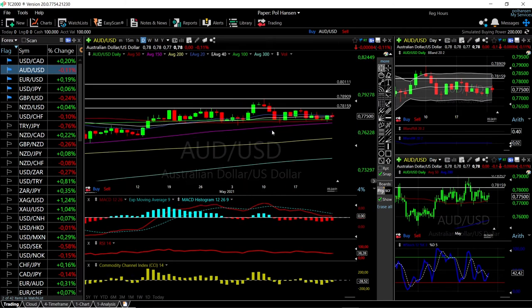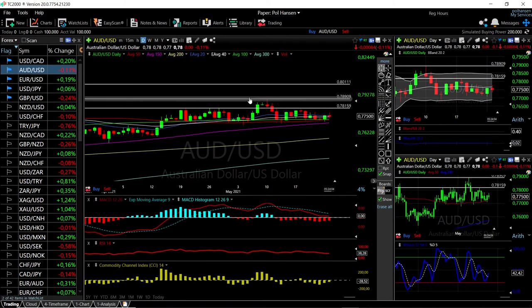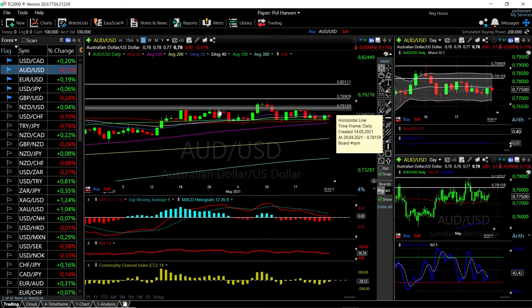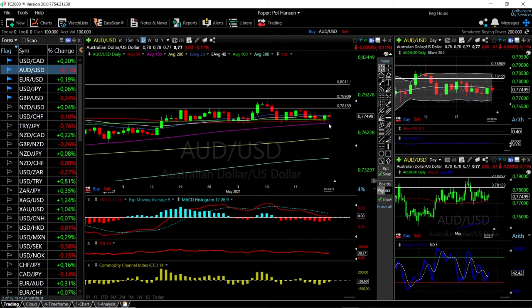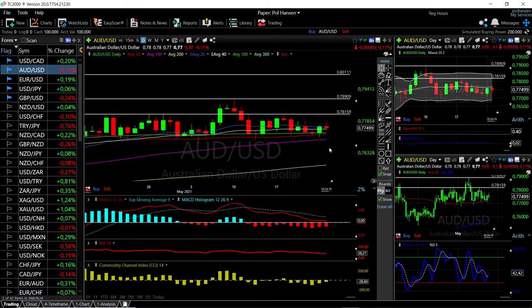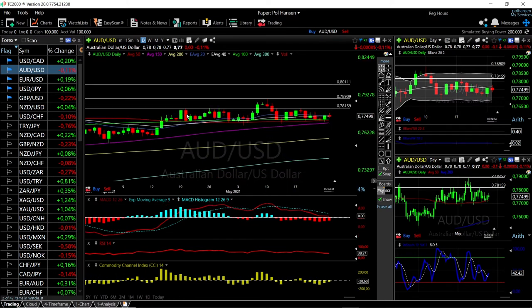Let's look at the Aussie dollar US dollar — nothing much happening here. There are a few resistance areas we need to break through to reach 0.80. Underneath we have the 50 and 150 moving averages offering massive support. We're trading right underneath the middle of the Bollinger Band. Technical indicators are very mixed: MACD is bearish, RSI is bearish, CCI is flat, and stochastic is bullish. We've basically been going back and forth within this range for about a month and need to break above resistance or below support to move directionally.